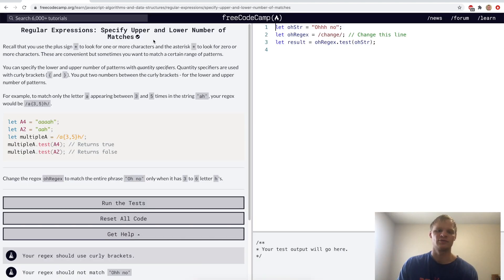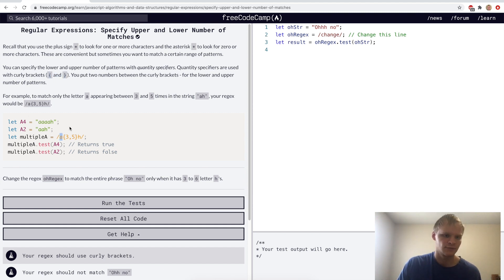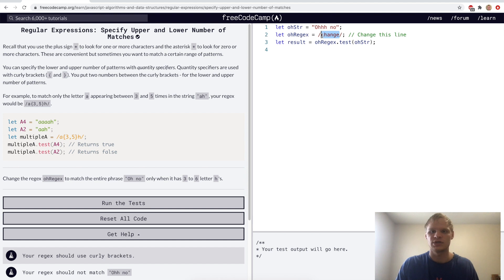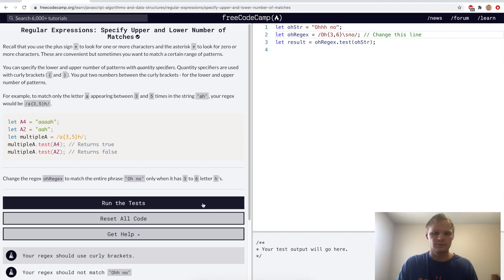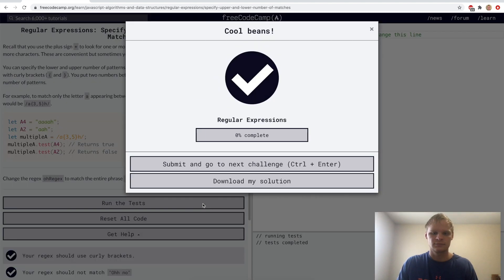Specify upper and lower number of matches. That's done with curly brackets. Like this example, there have to be three to five a's for it to match. For the challenge we want to check if there are three to six h's, so we'll start with an O, then do h{3,6}, then backslash-s for white space, then 'no'. Yep.